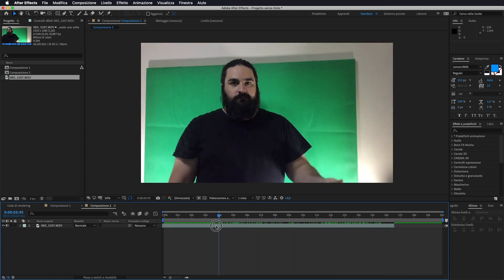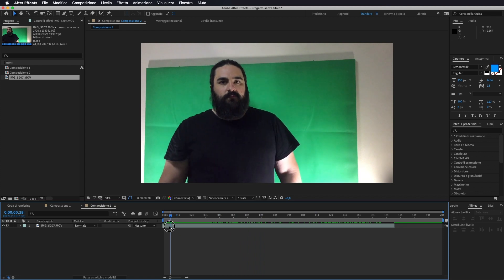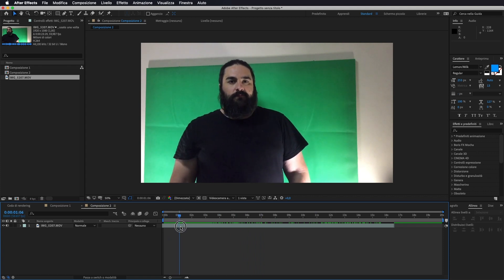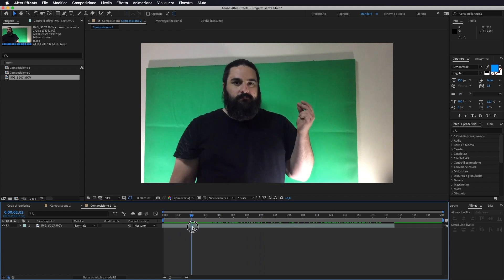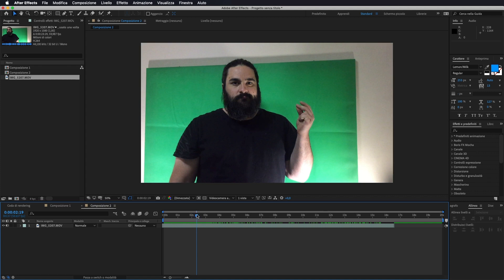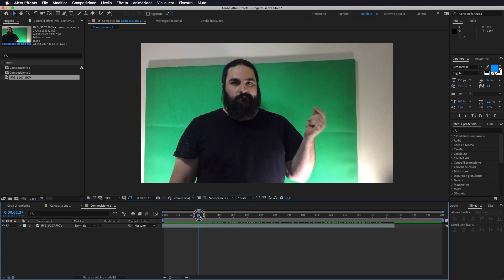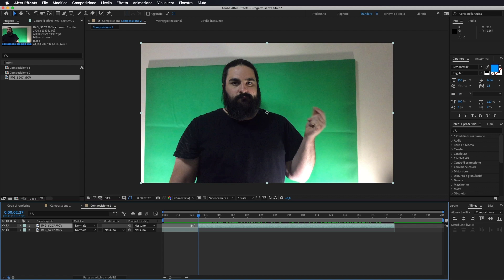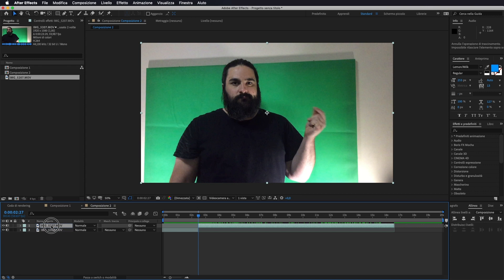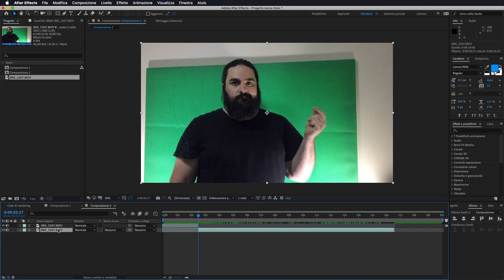Quindi la prima cosa che andiamo a fare è dividere la nostra traccia nel momento esatto in cui c'è lo scocchio delle dita, leggermente prima, qui. Selezioniamo la nostra traccia e sulla tastiera clicchiamo Command Shift D. Come vedete ci divide la traccia in due. Ora prendiamo la traccia che siamo andati a dividere e la portiamo al di sotto. Io adesso questa la vado a rinominare, la chiamo effetto.